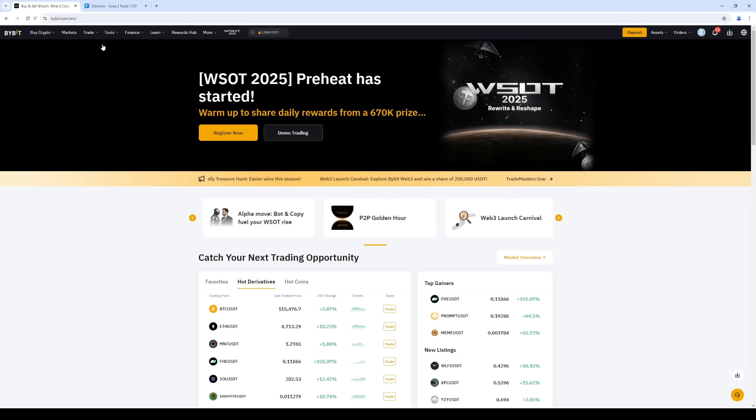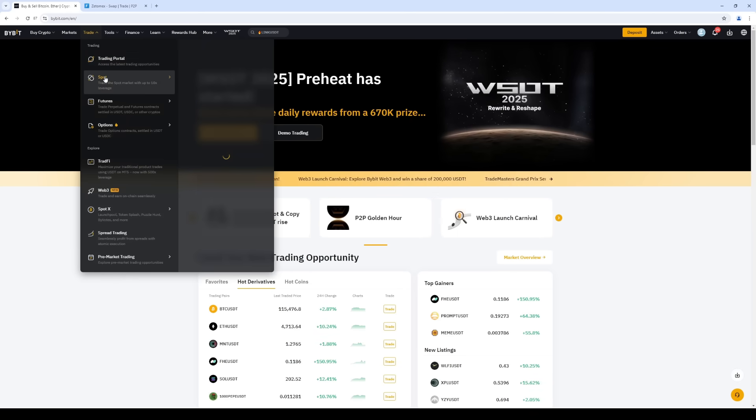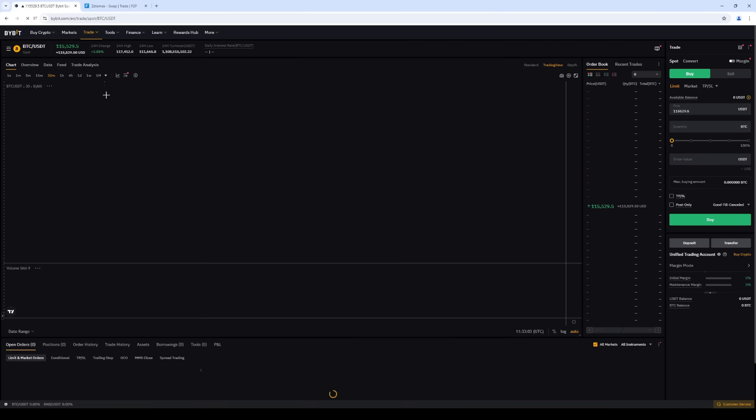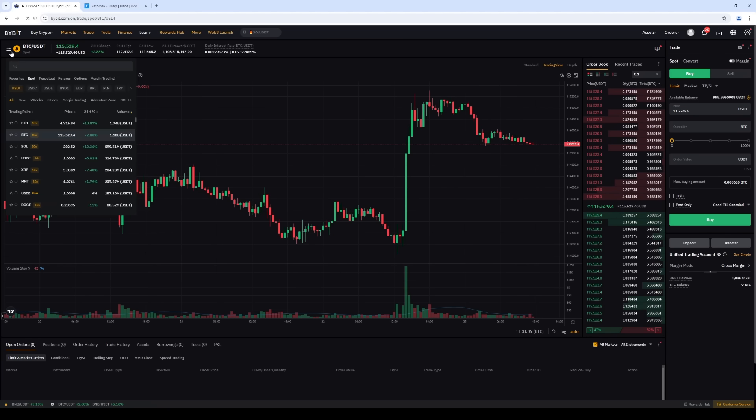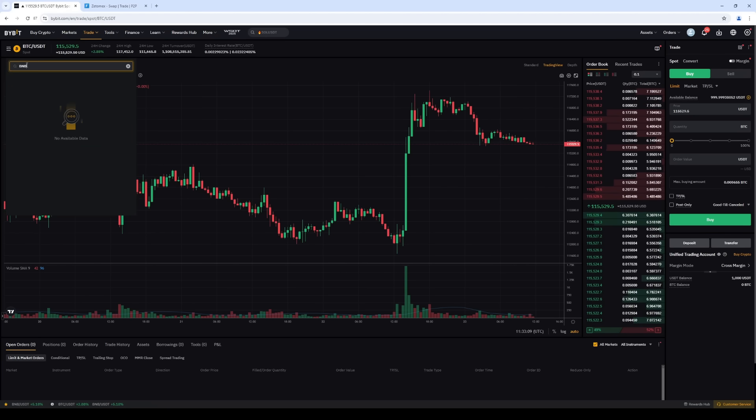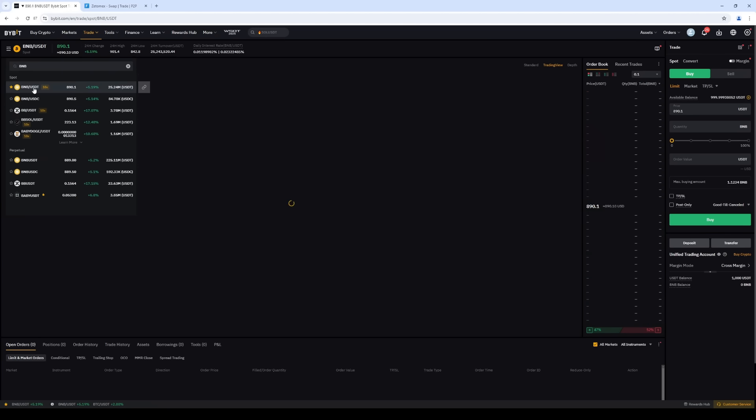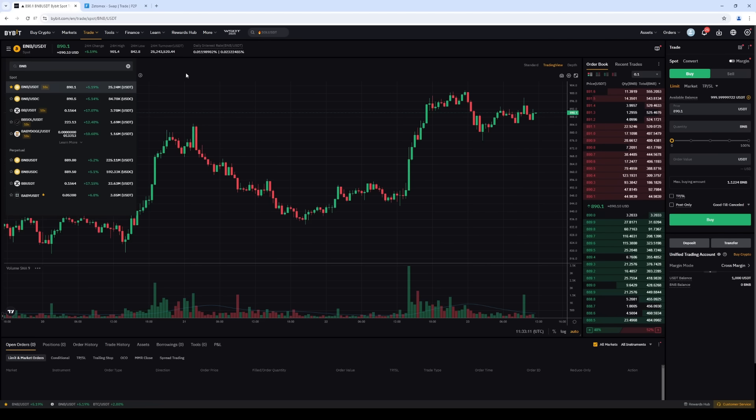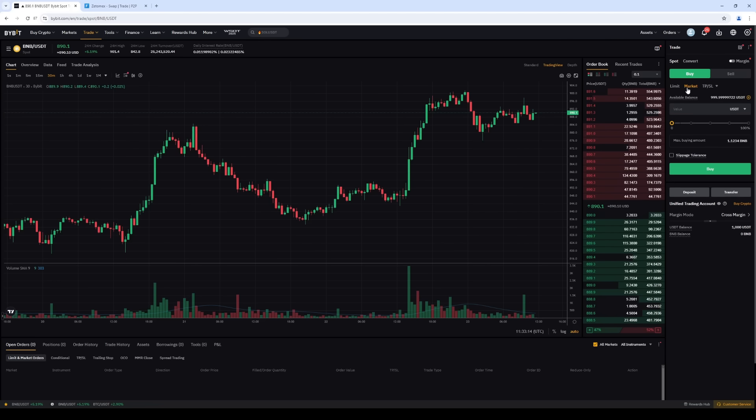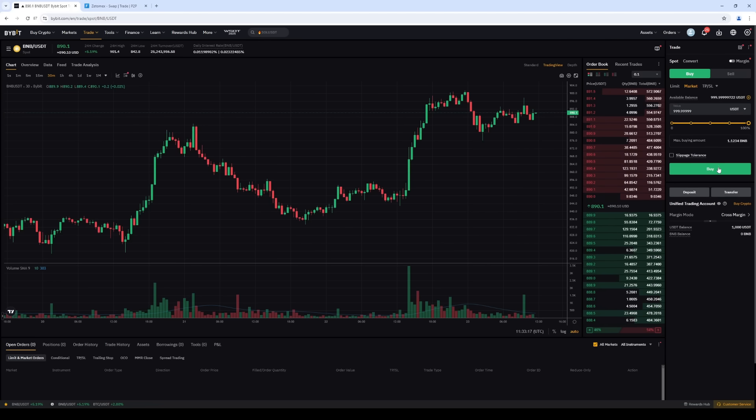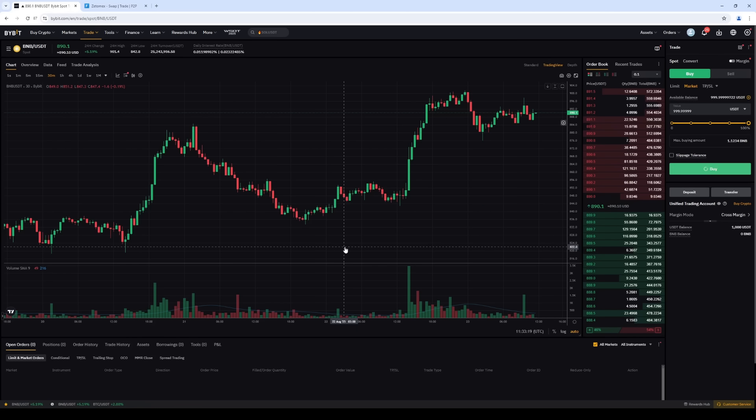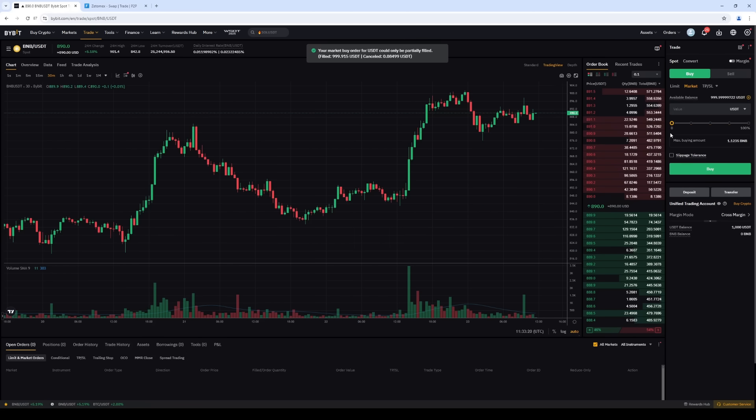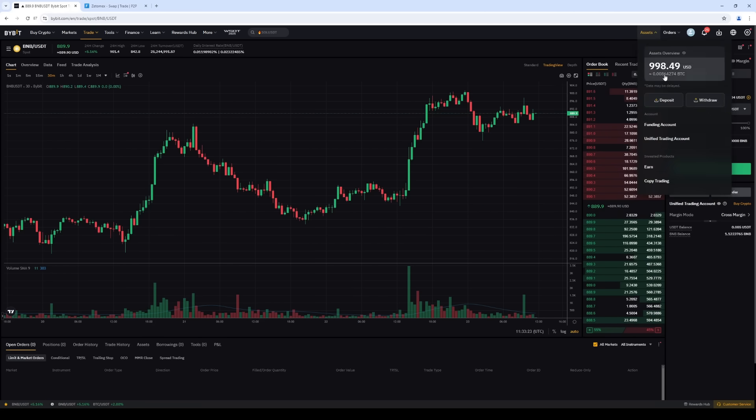Click Trade tab and select the Spot section. Search and select BNB-USDT as a trading pair. Select Market and specify the amount of USDT. As an example, purchase $1,000. The order was instant.